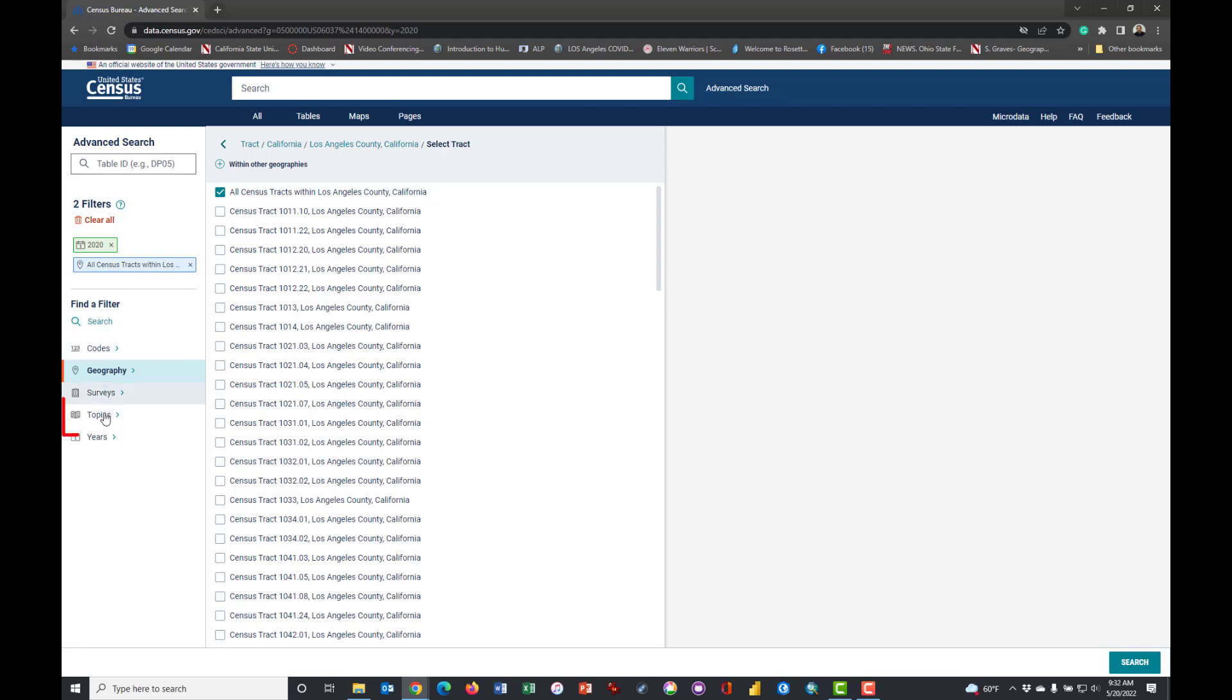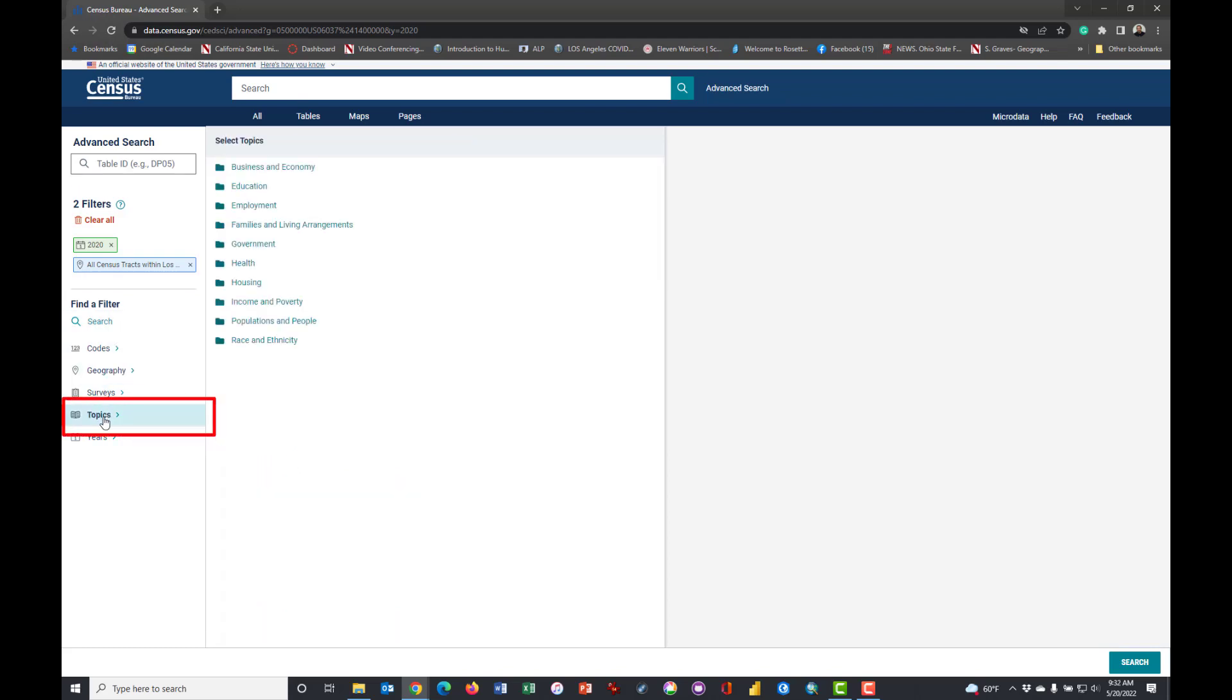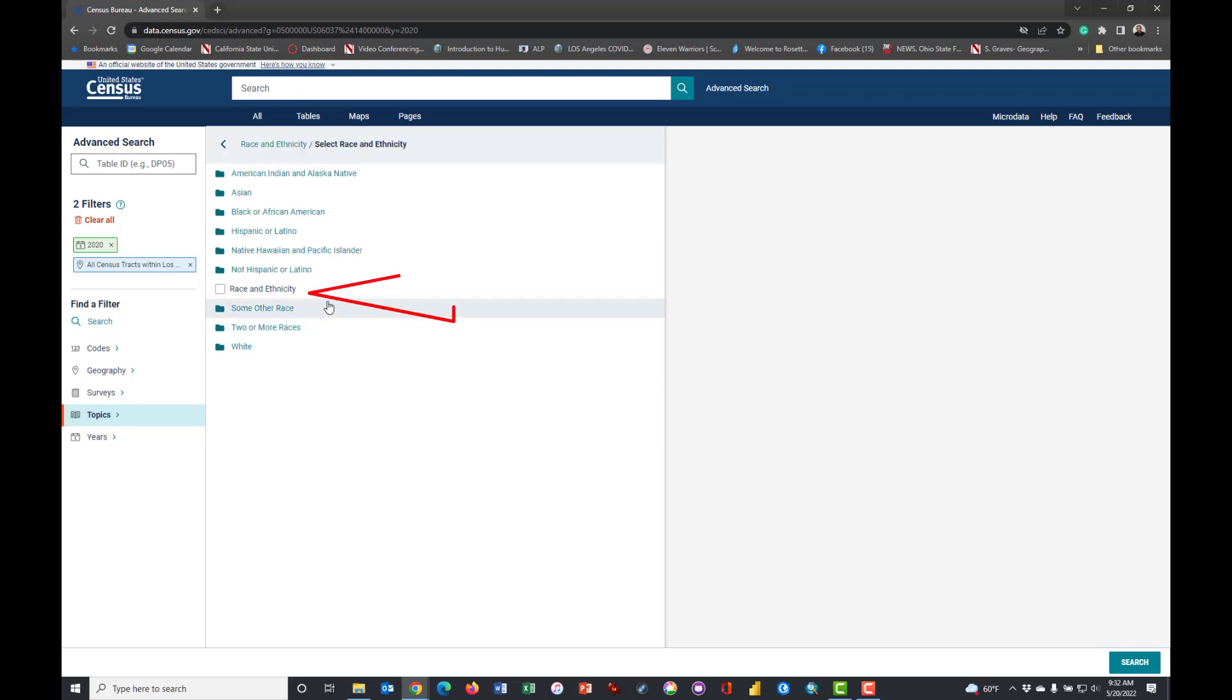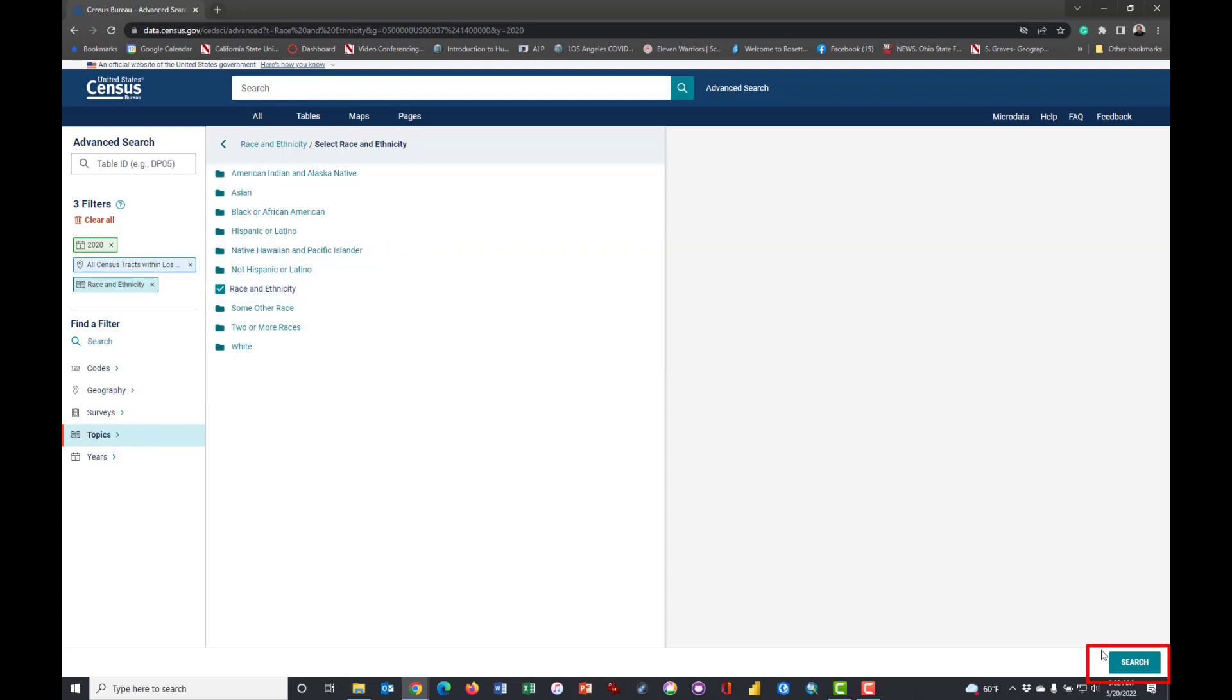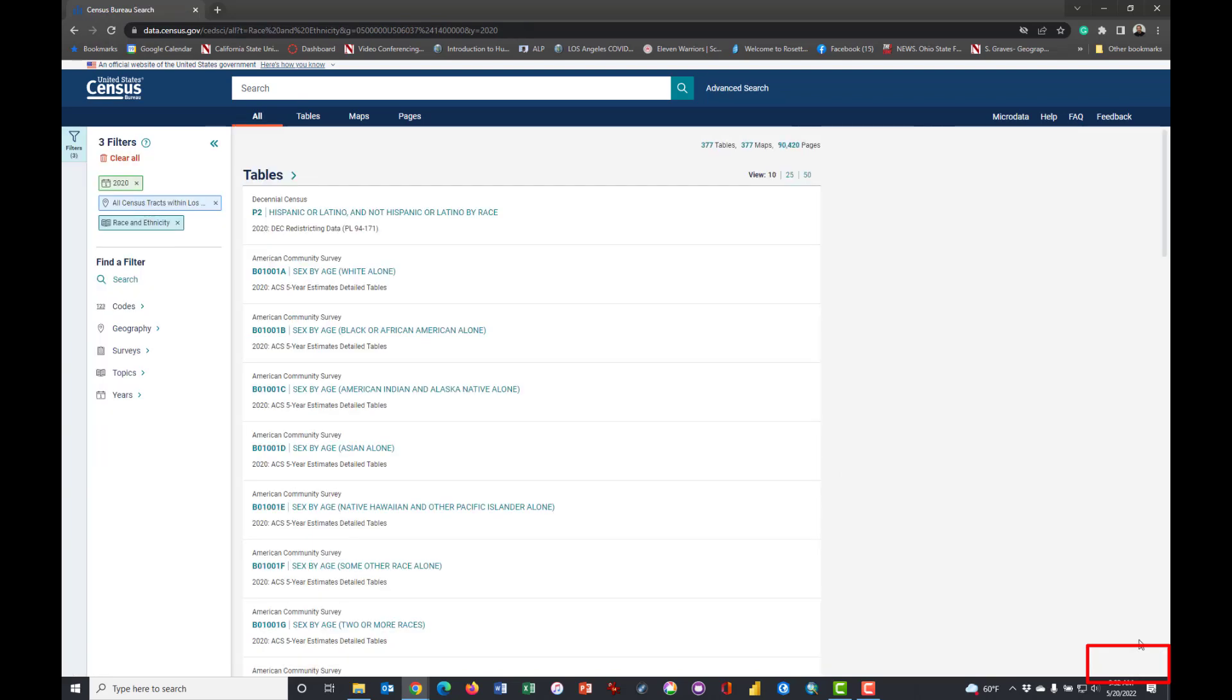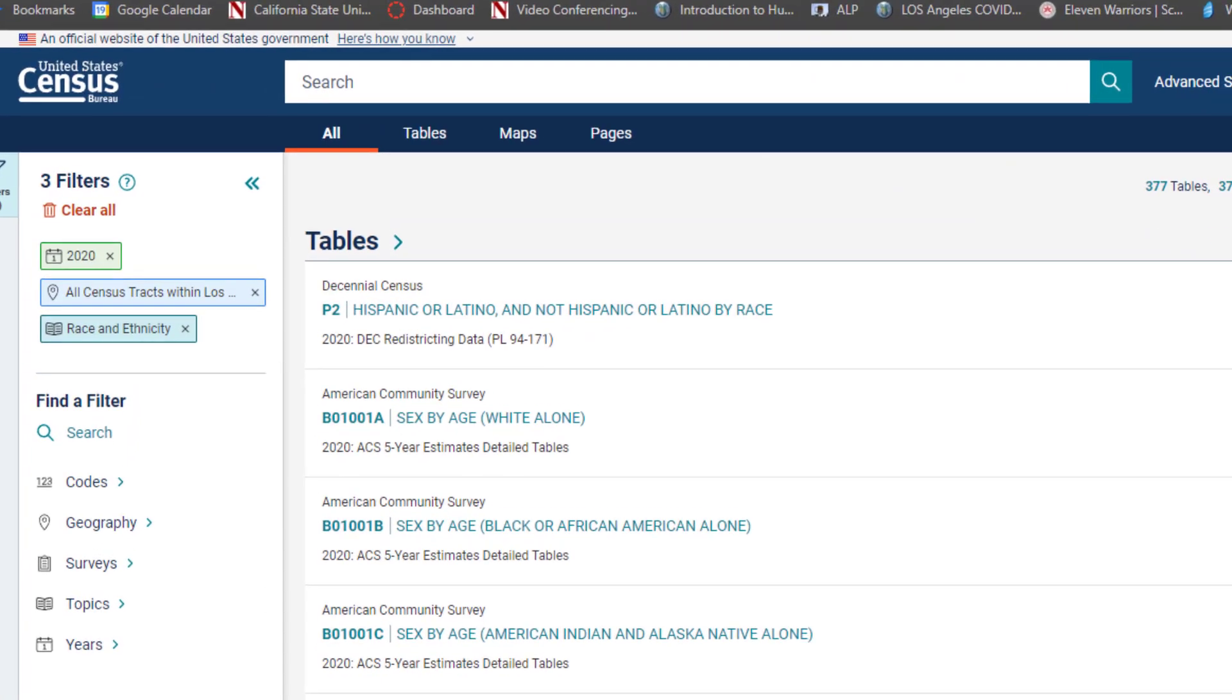And so that appears over here on the left, sort of navigation or information window. And now I'm going to click on Topics and we're going to pull up Race and Ethnicity and just click here on the Race and Ethnicity box, which will give us all of these other things. I'm going to click Search.